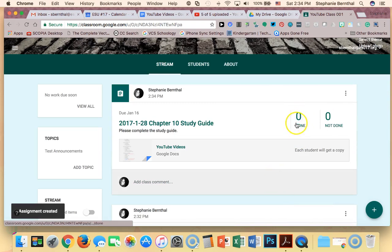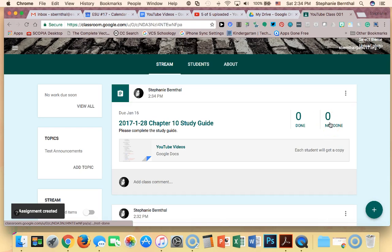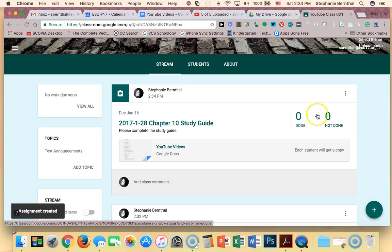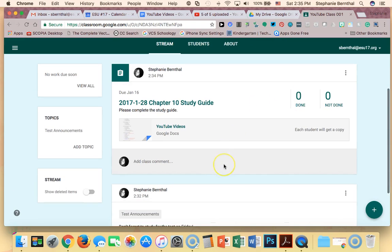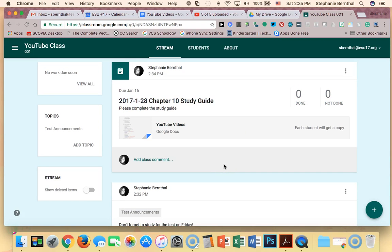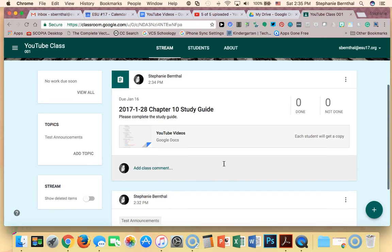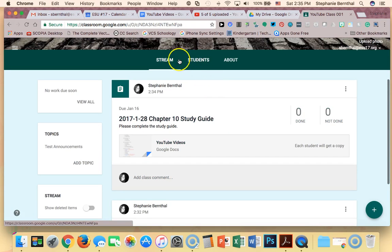Okay, for now it says zero done and zero not done, and that's because I don't have a student in my class. If I had a student in my class, it would keep a nice tally of how many students had completed it and how many students had not completed it. So it's just a really easy way to get information out to your students.